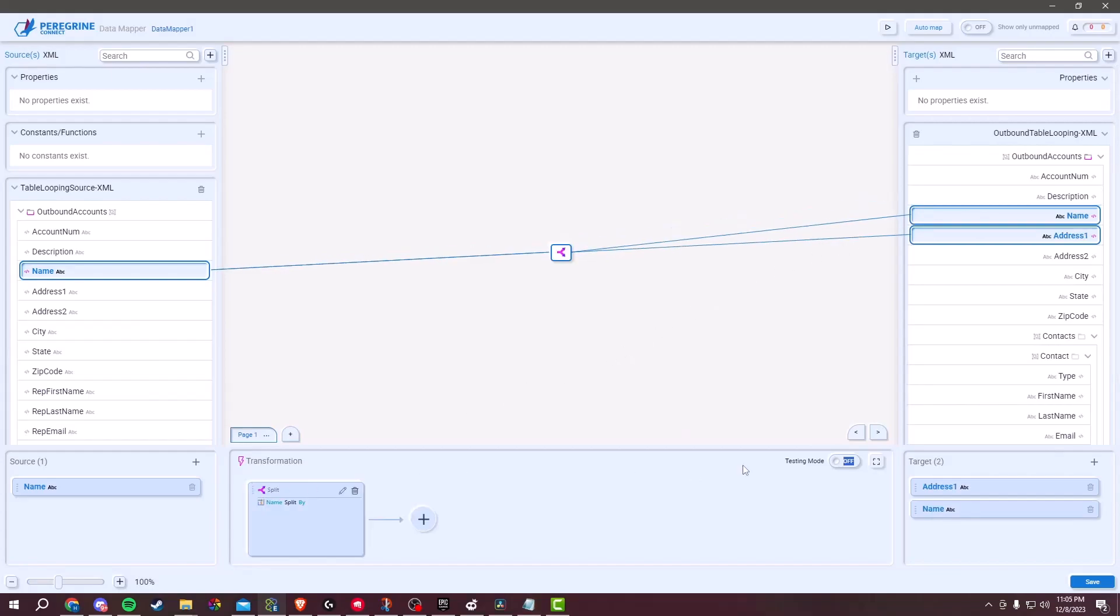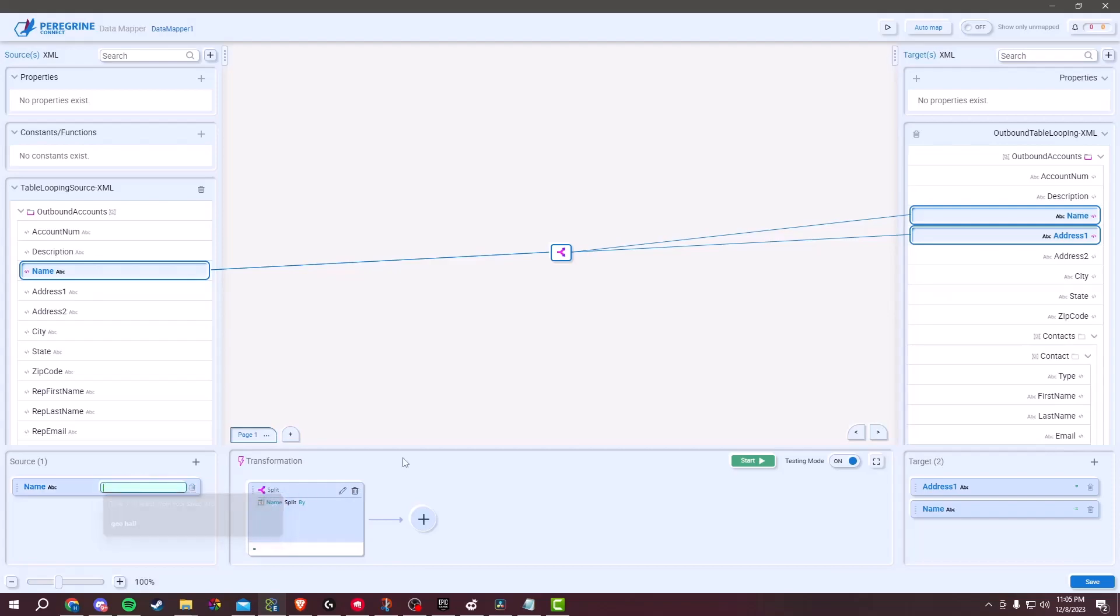Look for the Testing Mode button. This button is located in the toolbar. Click on it to enter Testing Mode. When you enter Testing Mode, the Testing Mode icon turns green.